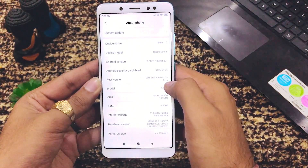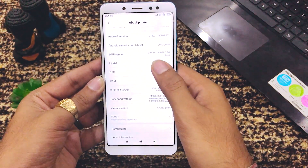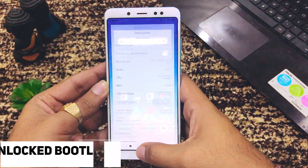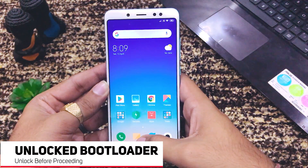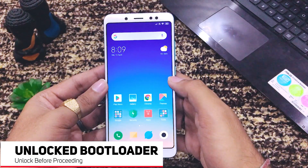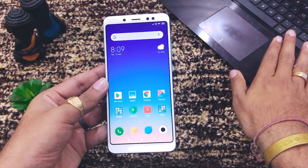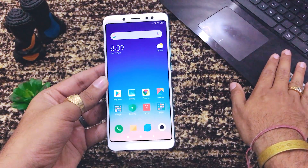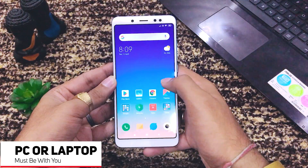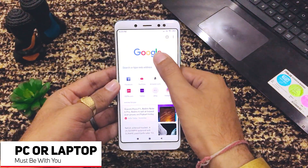We are going to root this mobile. Before rooting, make sure: first, your bootloader should be unlocked — if you don't know what a bootloader is, proceed at your own risk. Second, you need to have your PC or laptop with you.